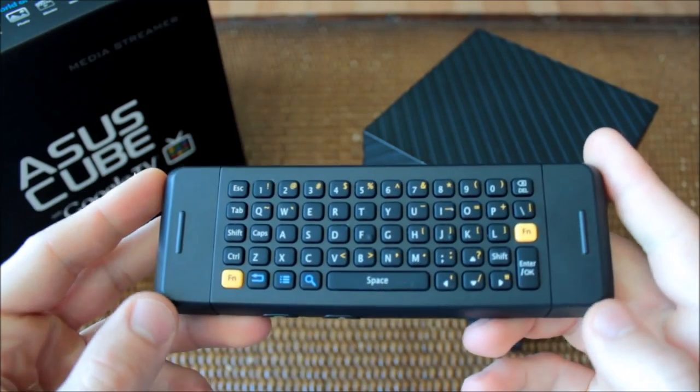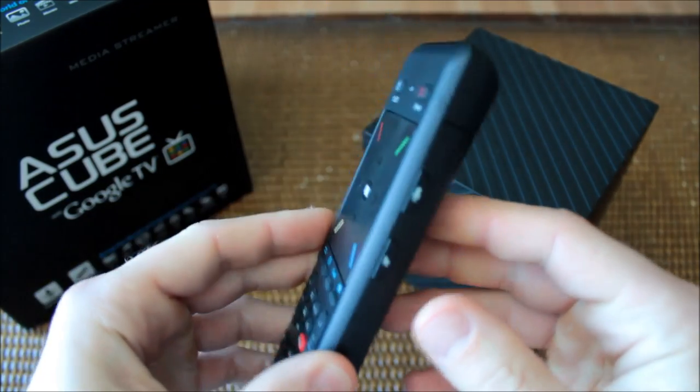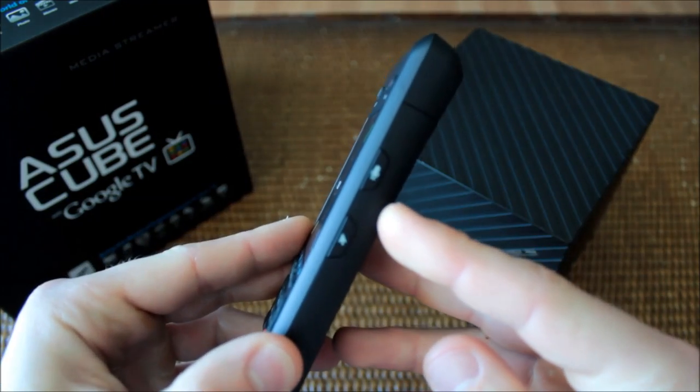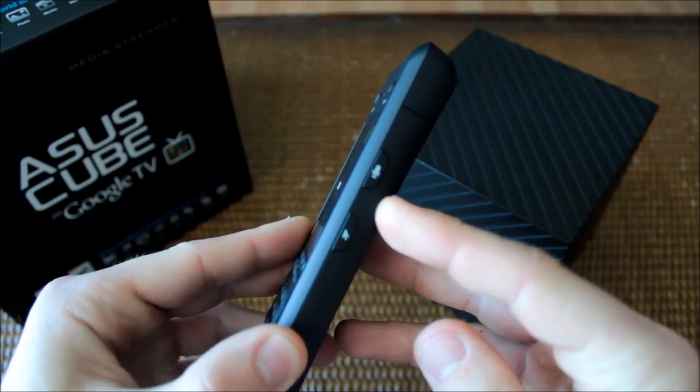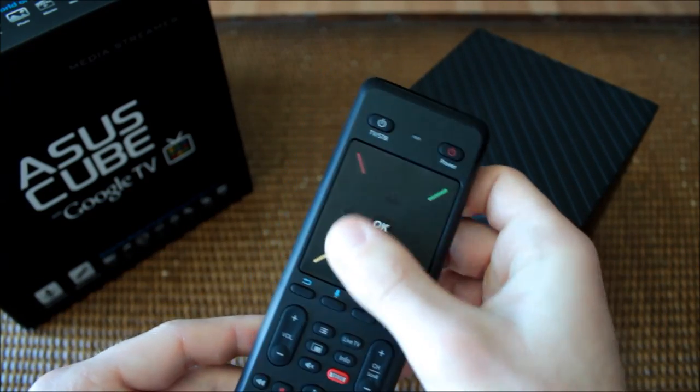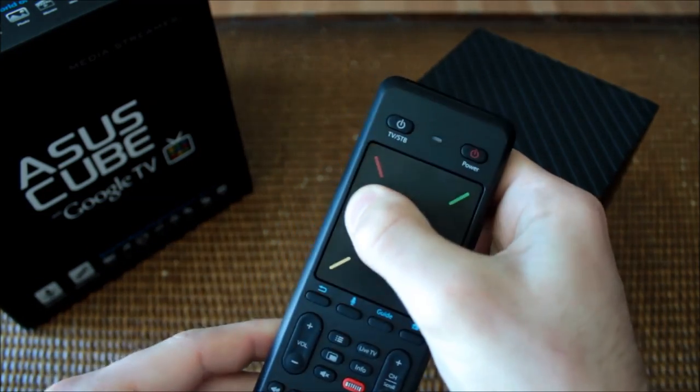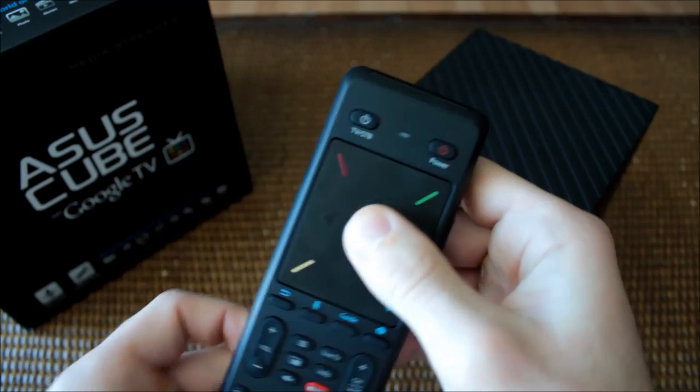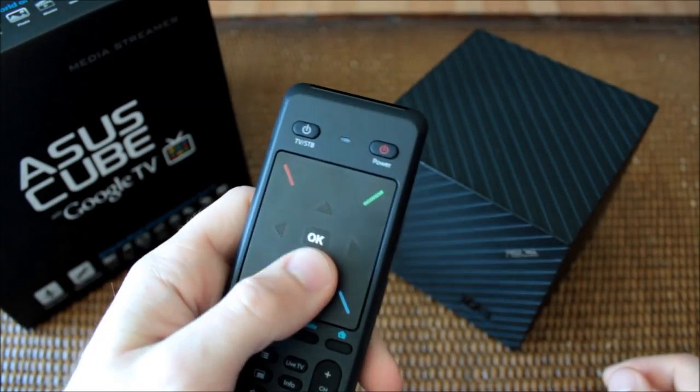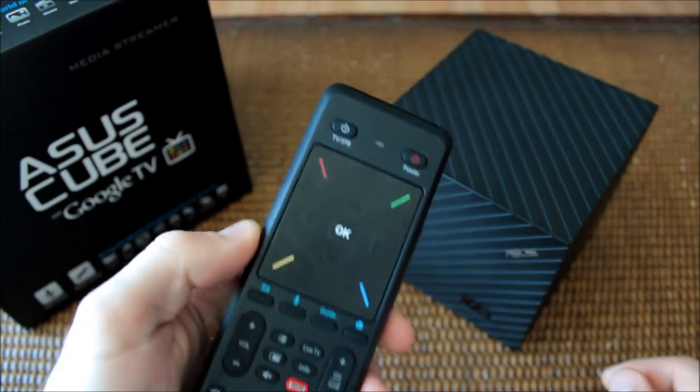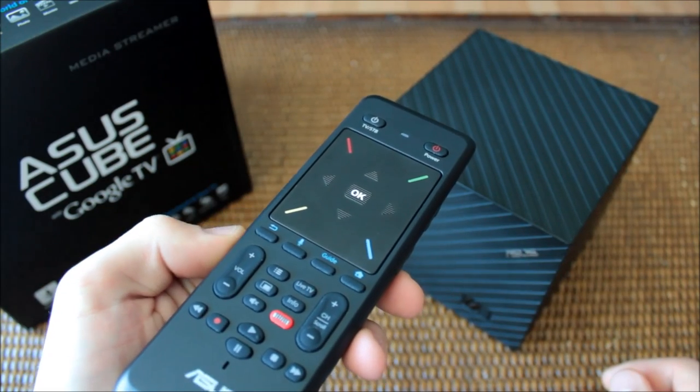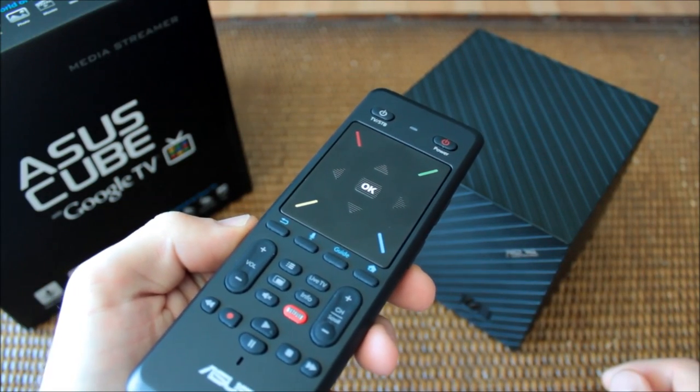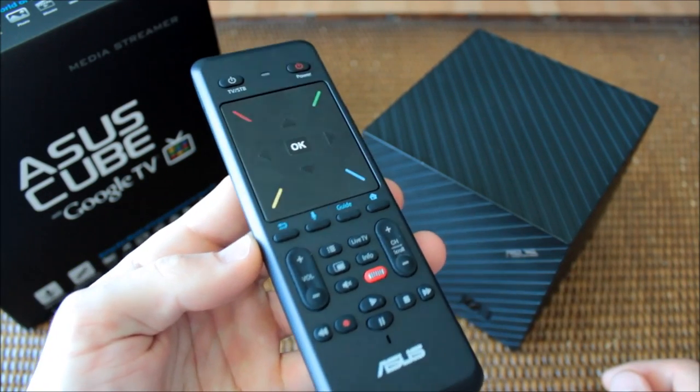Voice search and pointer functions are toggled from the right side of the remote. The front is dominated by a directional pad and trackpad combo that takes a while to get used to. The directional and center selection buttons are ridged so you can find them by feel, but I still found myself making a few accidental on-screen selections.